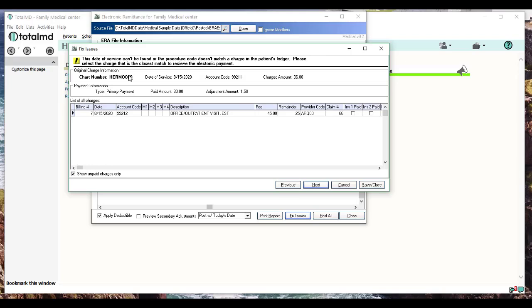This is going to show me the patient's ledger and what charges are in the patient's ledger. Here's the original charge that the remit says it's looking for: a date of service of 8/15/2020 and a code of 99211 with a charge amount of $36. This is the payment that it says it's doing—it's a primary payment. There's a $30 payment amount and a $1.50 adjustment.